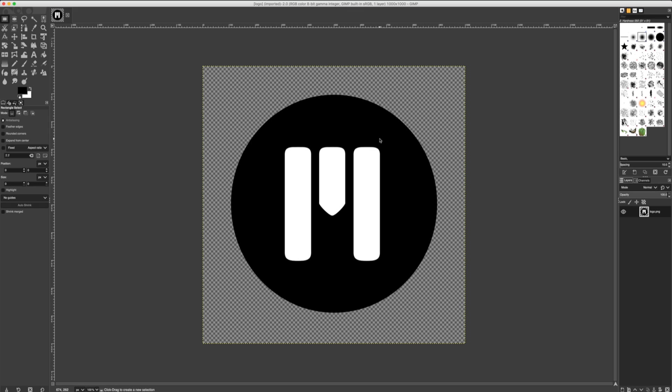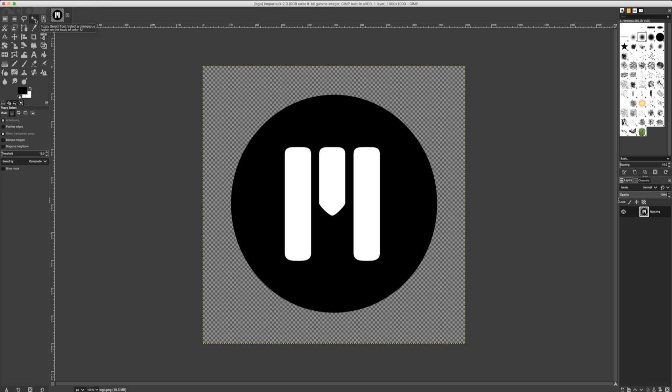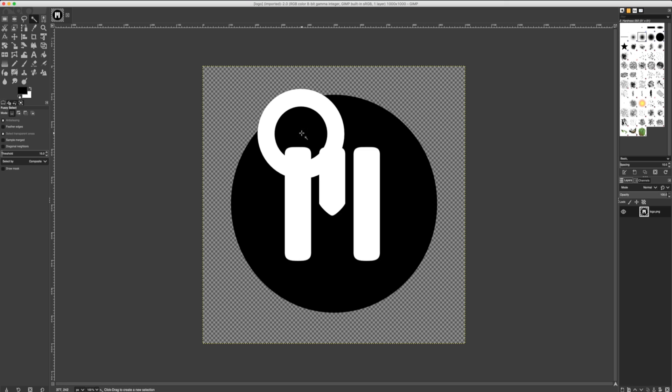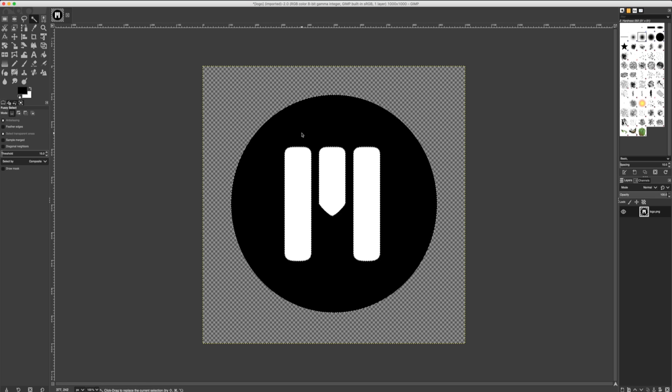The quickest way to create a path is to use our fuzzy select tool. With our fuzzy select tool, let's select part of our logo. The fuzzy select tool works much like the magic wand tool in Photoshop. It'll create a selection based on similar color values.